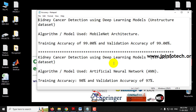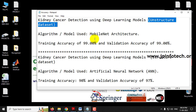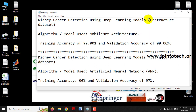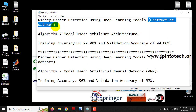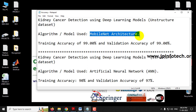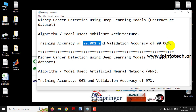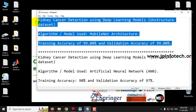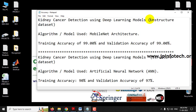We are going to implement two different models using two different kinds of techniques: unstructured data and structured data. Unstructured data contains CT scan images of kidney cancer. We are going to implement using the MobileNet architecture, and we have achieved a training accuracy of 99% and validation accuracy of 99%.